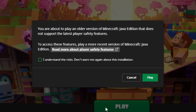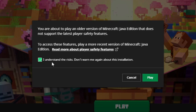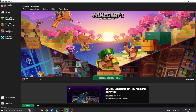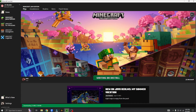Now, Minecraft will always say this message. Just say you understand and click play. Minecraft will install the release.